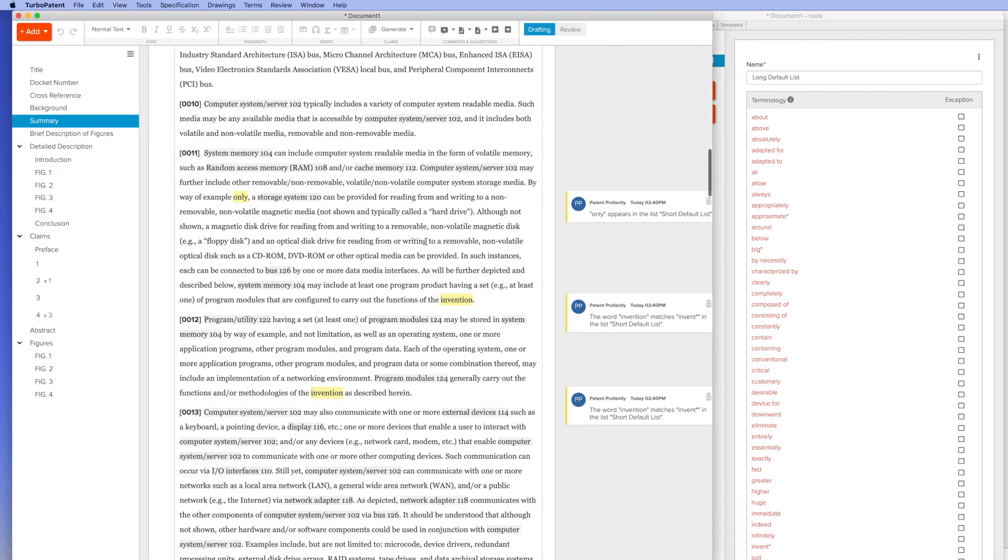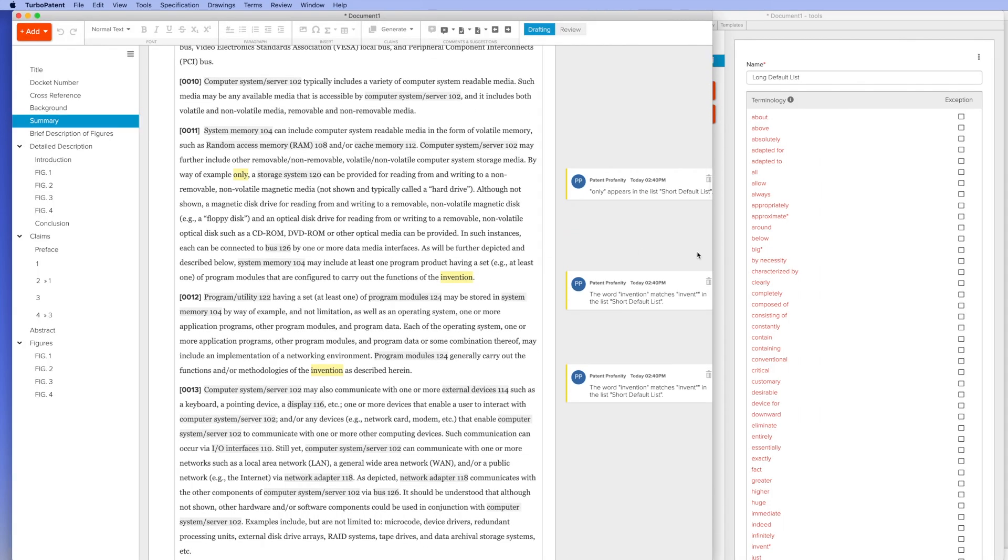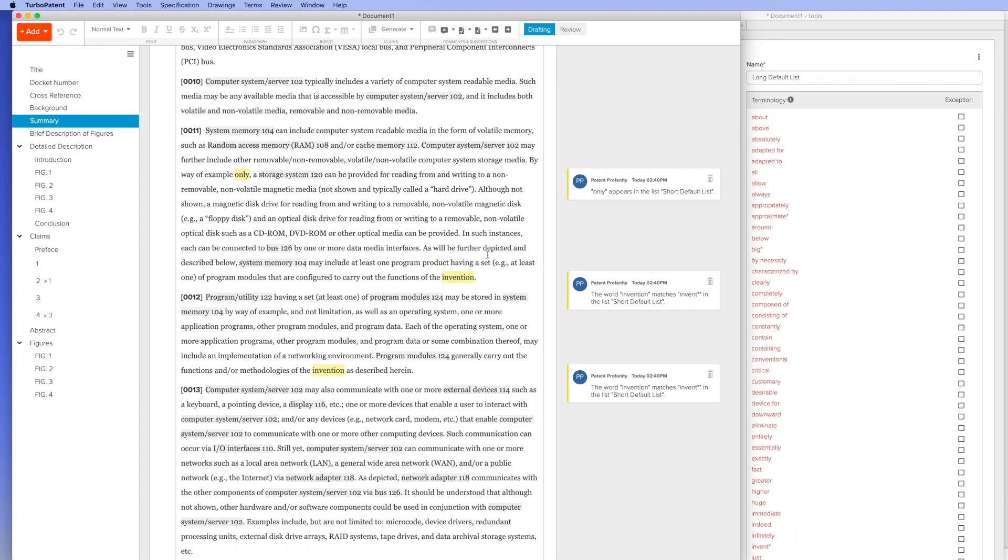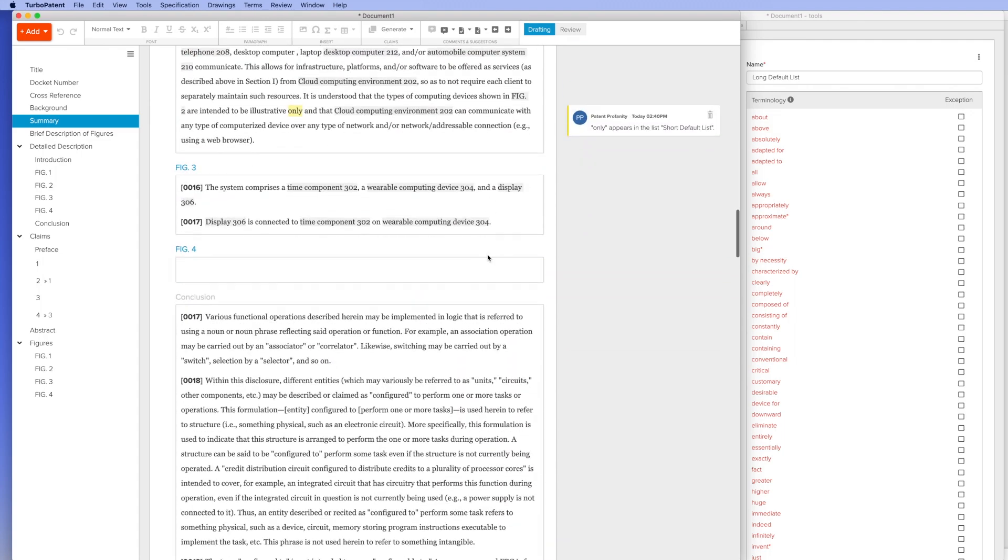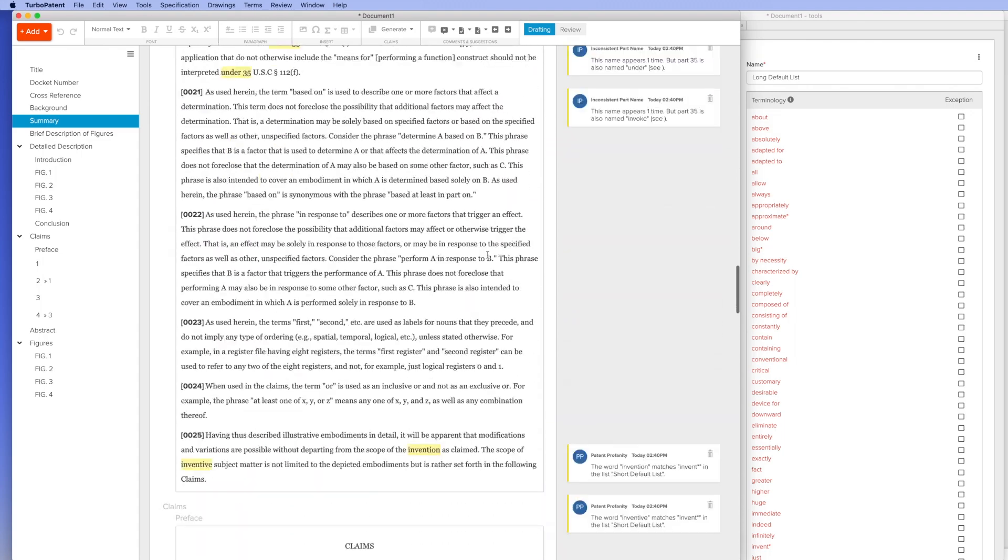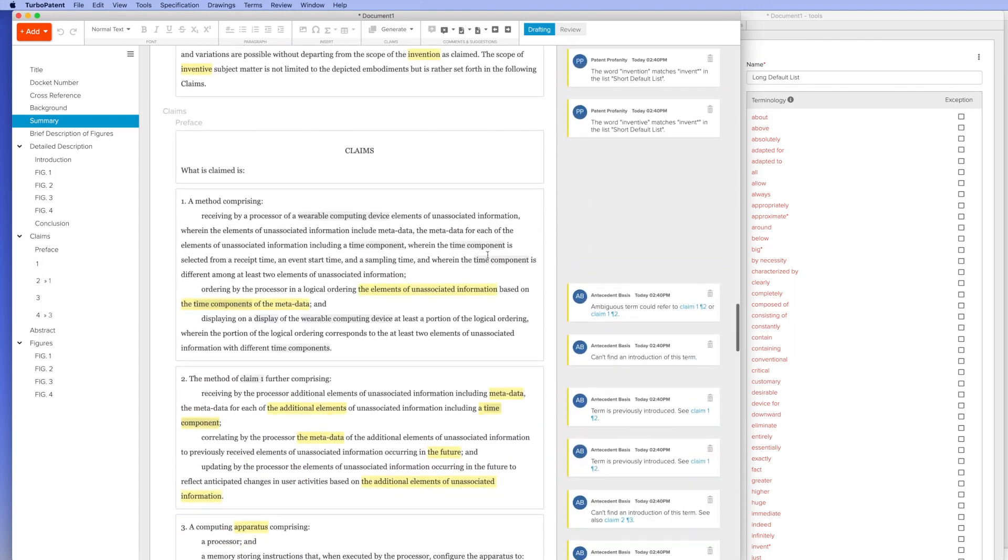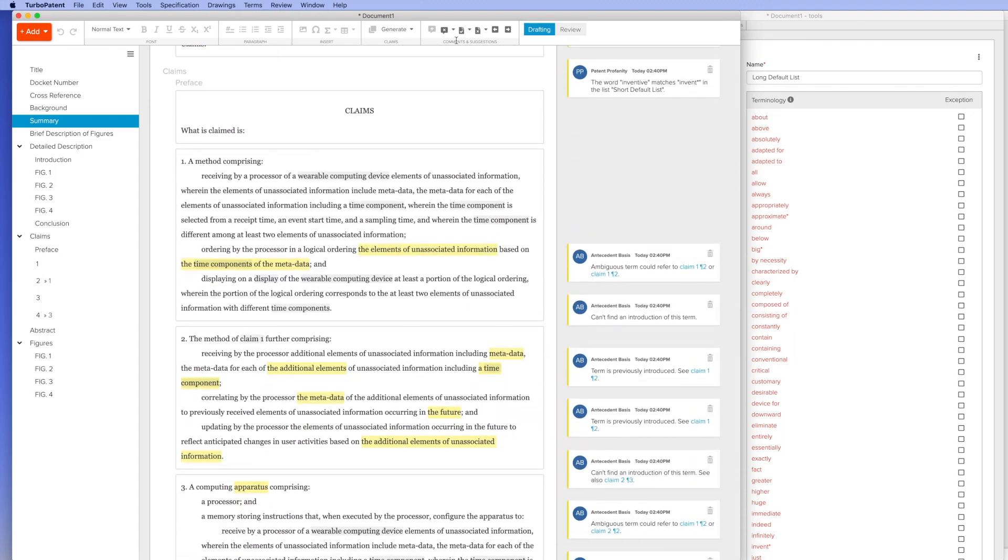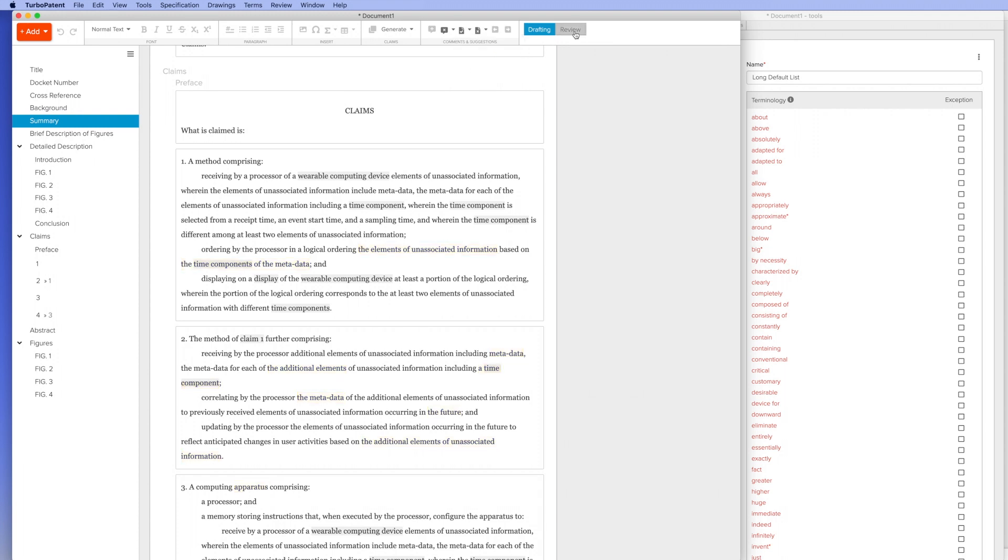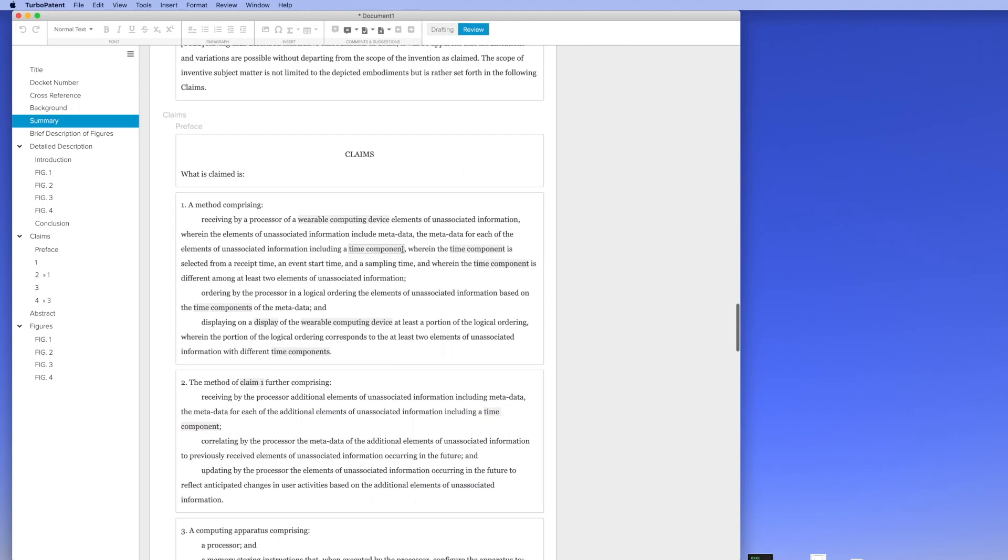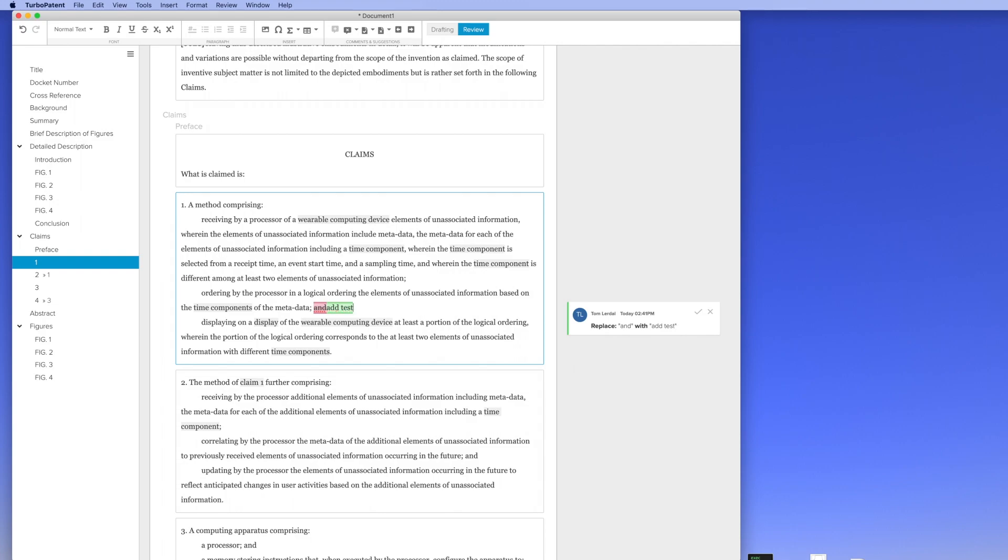Similar to Microsoft Word, the comments are embedded within the document and there's a review mode to track changes. I won't demonstrate it, but this document can be exported and reviewed in either Microsoft Word or Rowan Patents' own proprietary system and imported back in.